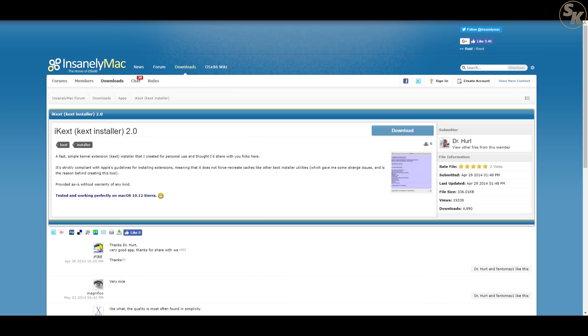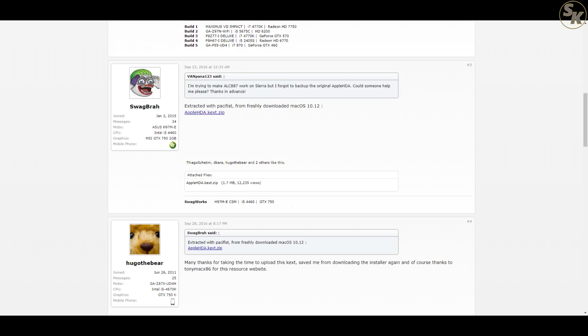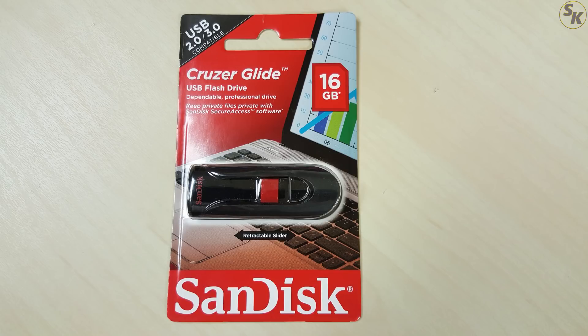I'll also need software outside of TonyMac, such as Clover Configurator from SourceForge, the SSDT Power Management kext from GitHub by user PikerAlpha, the Realtek ALC audio script from GitHub by user Toleda, the iKext kext installer utility from Dr. Hurt on InsanelyMac, an original copy of AppleHDA.kext, and finally, a USB with at least 8GB of space will be needed.